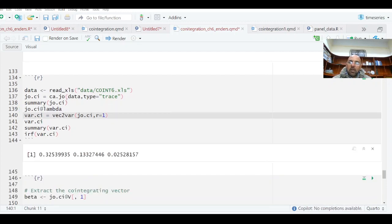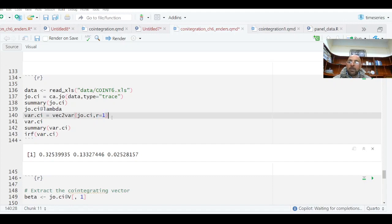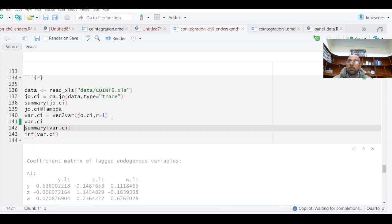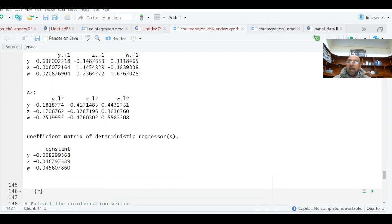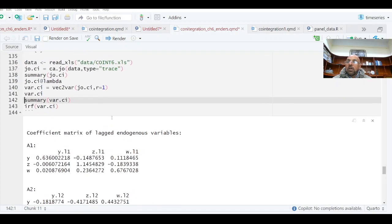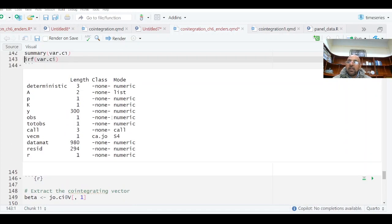I am going to take the summary of this result — these are your eigenvalues. Now you can run the VECM model, setting r equal to 1, which I explained in my previous video, and you can see its summary. You have these results available.